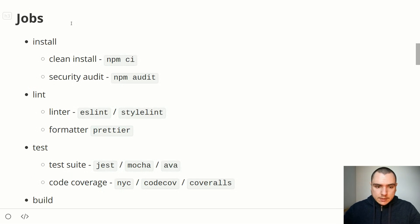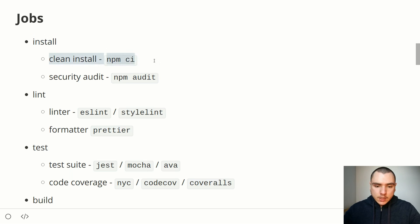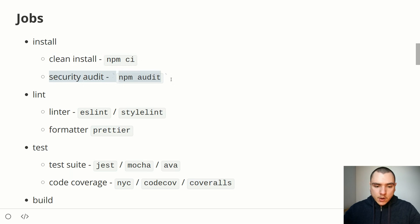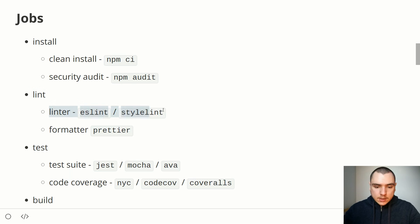Every stage has a set of associated jobs. During the install stage, we'll most often do a clean install using npm ci, which will also implicitly run a security audit with npm audit. After that comes the lint stage, where we run a linter such as ESLint or Stylelint, and also a formatter like Prettier.